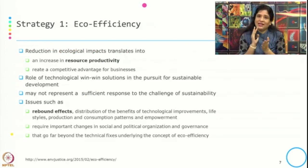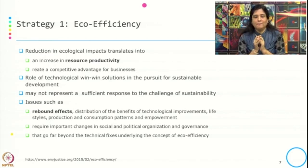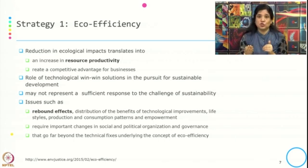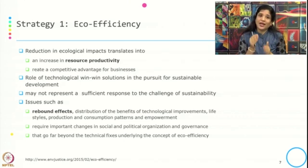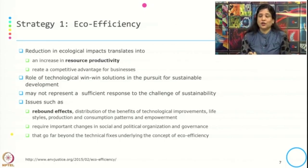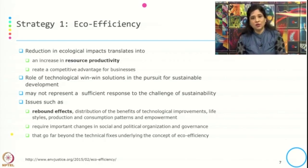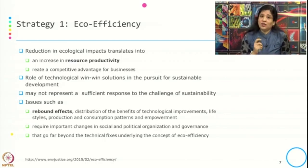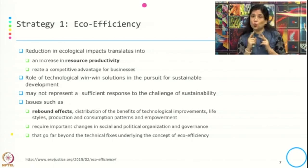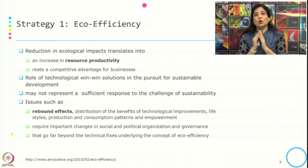Since there is a reduction in ecological impact, the benefit is an increase in resource productivity, which creates a competitive advantage for the business. To practice eco efficiency, two things are important: the role of technology and the behavior of stakeholders.